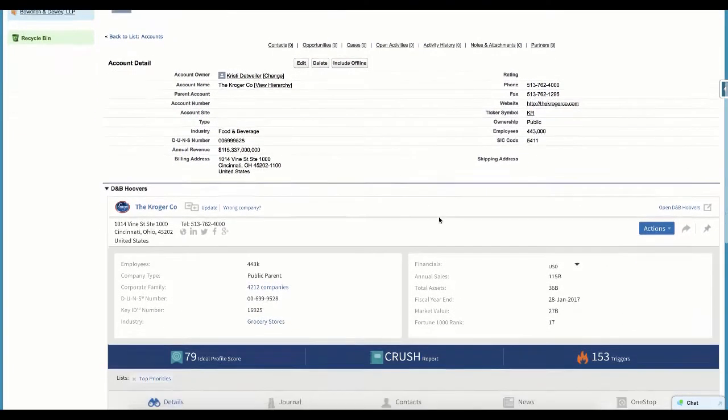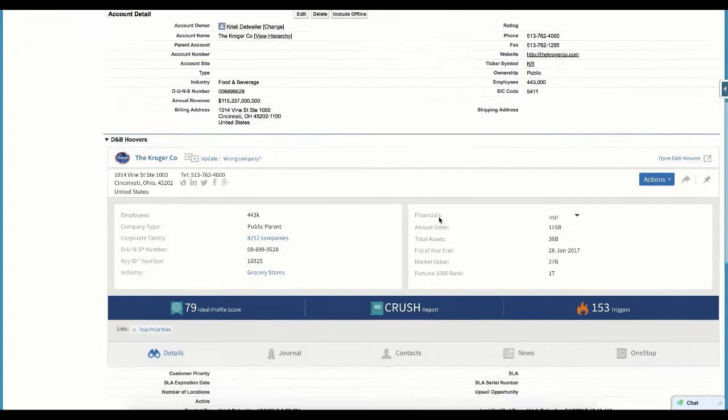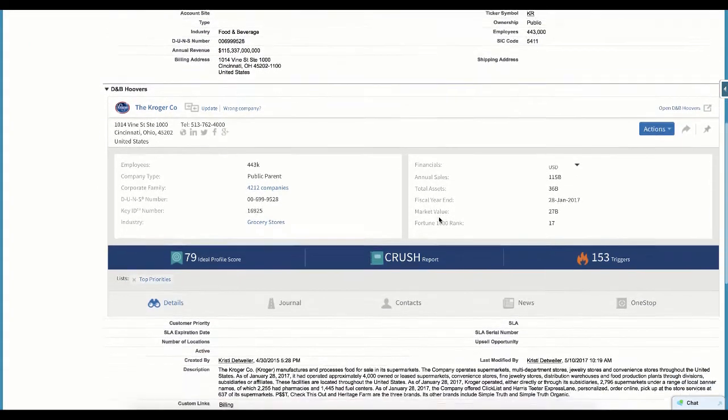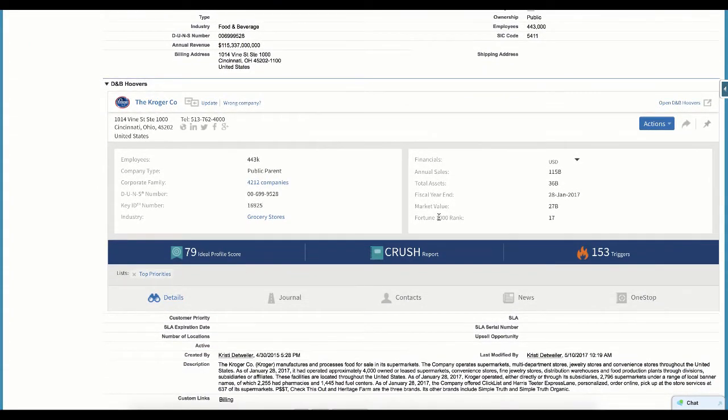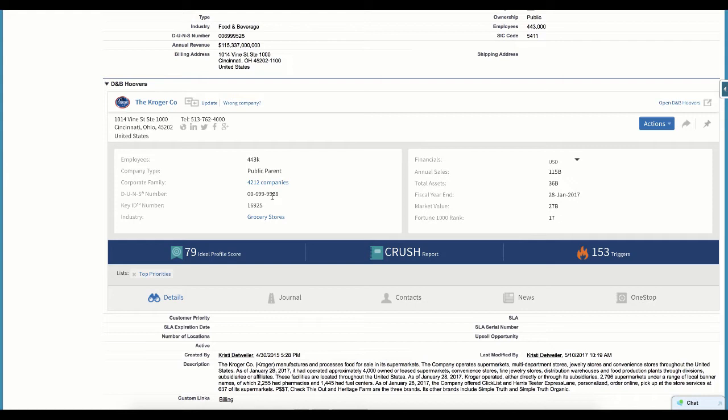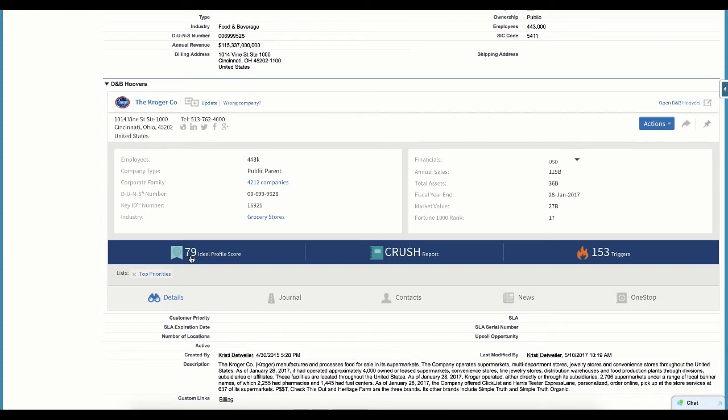The next thing we want to show you is the Quick View Mashup. Our widget provides quick access to several key D&B Hoovers features such as company details and contacts for the company directly on the record. Here you can see company information such as number of employees, number of entities in the corporate family, the Duns number, industry, and financial information. You can also see the ideal profile score for this company based on the ideal profile you can create within D&B Hoovers.